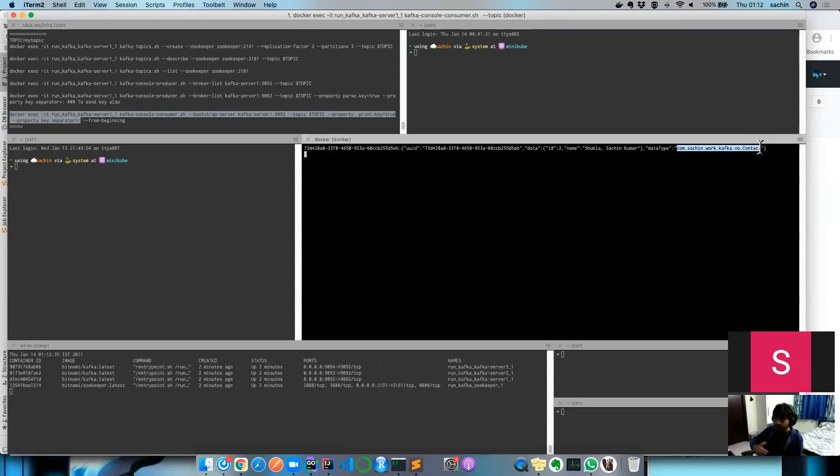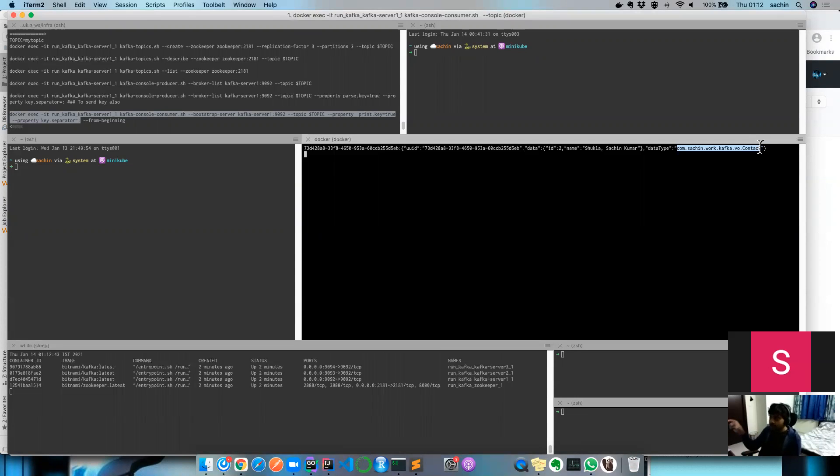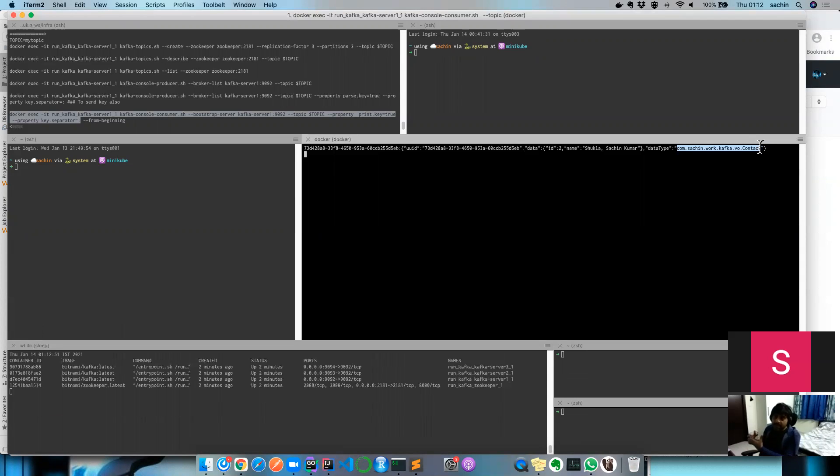From Kafka's perspective it's totally immaterial what kind of class—at the end of the day it's just a byte array. But you also put a data type, which is the type of the class. This will help you at the consumer side when you consume that message, you want to deserialize it and know what kind of message you're dealing with.